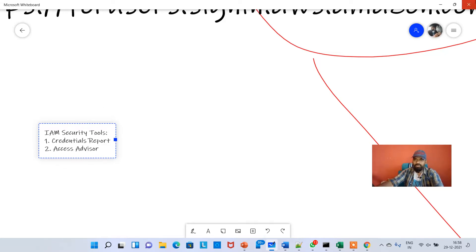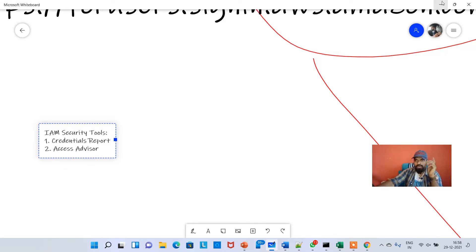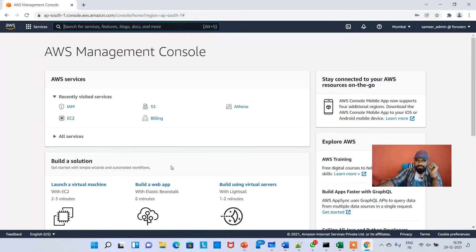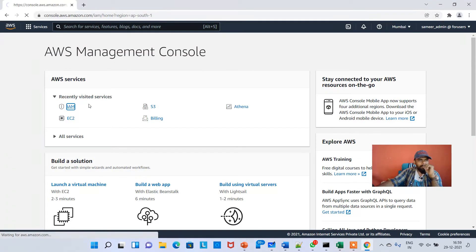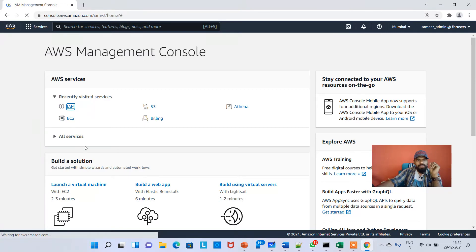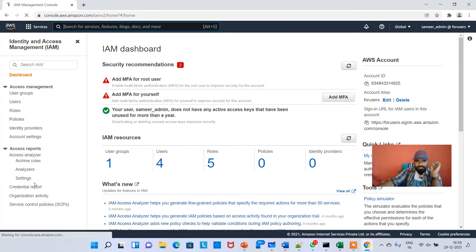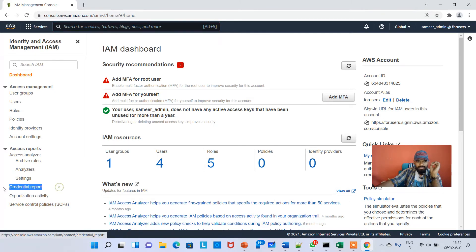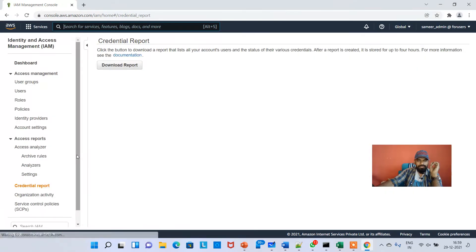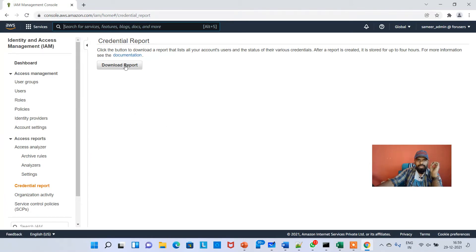What is Credentials Report? What is Access Advisor? If you go to IAM, there is something called Credentials Report on the left side. Click on Credentials Report.